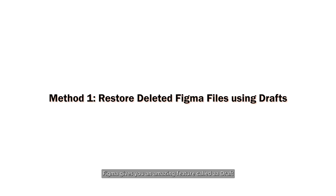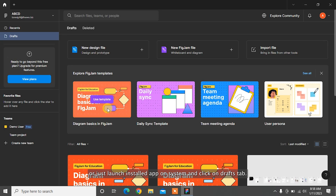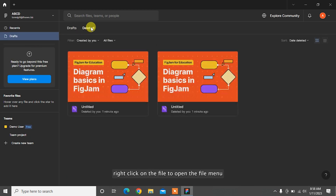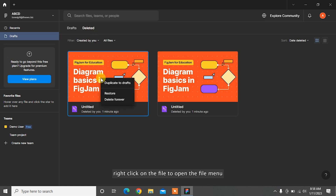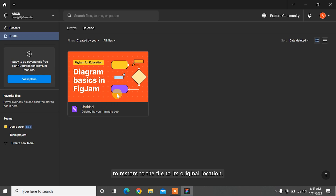Figma gives you an amazing feature called Drafts, in which you can restore a deleted project file from Drafts. Here's how to do that. Navigate to the Figma website or just launch the installed app on your system and click on the Drafts tab. After that, select the Deleted tab. Right-click on the file to open the file menu and simply choose Restore to restore the file to its original location.